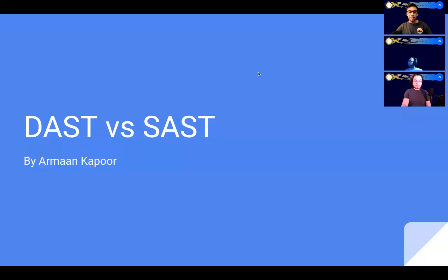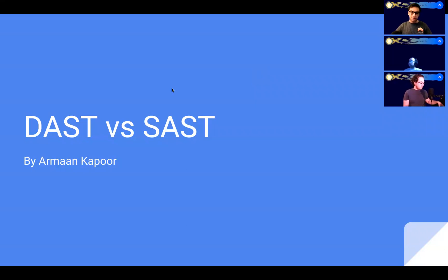Hello guys and welcome to another workshop in our Cybersecurity Cybertruck Edition workshop series. Today we're going to be talking about DAST versus SAST.